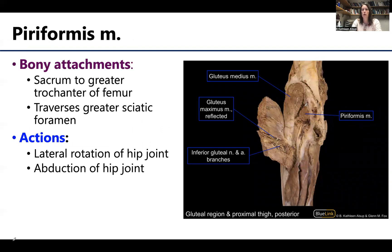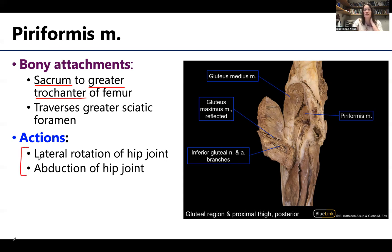Let's start with the piriformis muscle. We talked a little bit about the piriformis when we were talking about the greater sciatic notch, which will turn into a foramen with the ligaments there. This piriformis muscle has its origin or proximal attachment on the sacrum, so it's within the pelvic cavity region. Its distal attachment or insertion site will be on the greater trochanter of the femur. So it crosses the hip joint and will directly affect the actions at the hip joint, specifically most powerfully associated with lateral rotation of the hip joint.